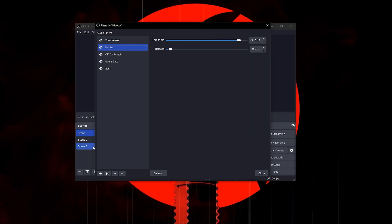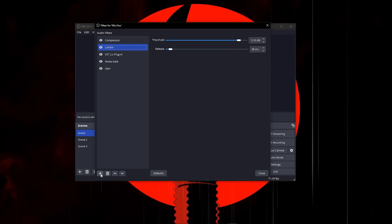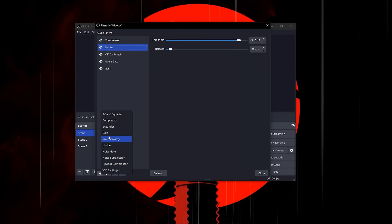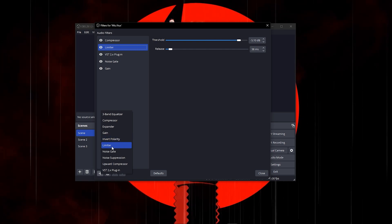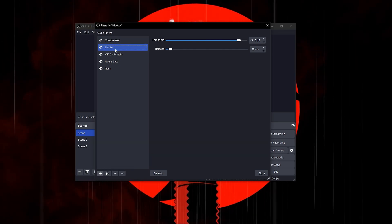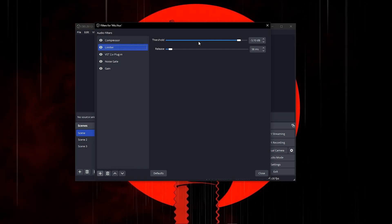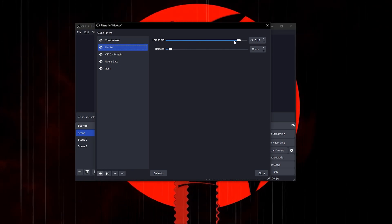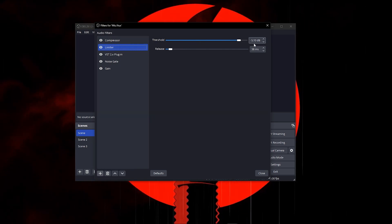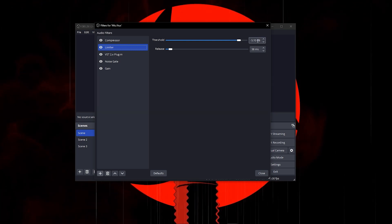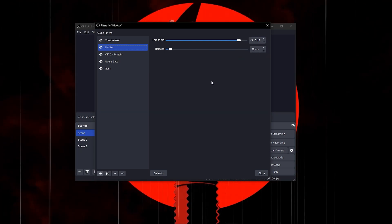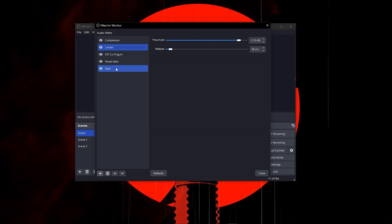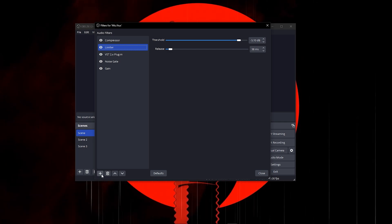Once you're done with that, click on the plus button and add a limiter. Once you add the limiter, put your threshold on negative 5.10 and your release on 38 milliseconds.